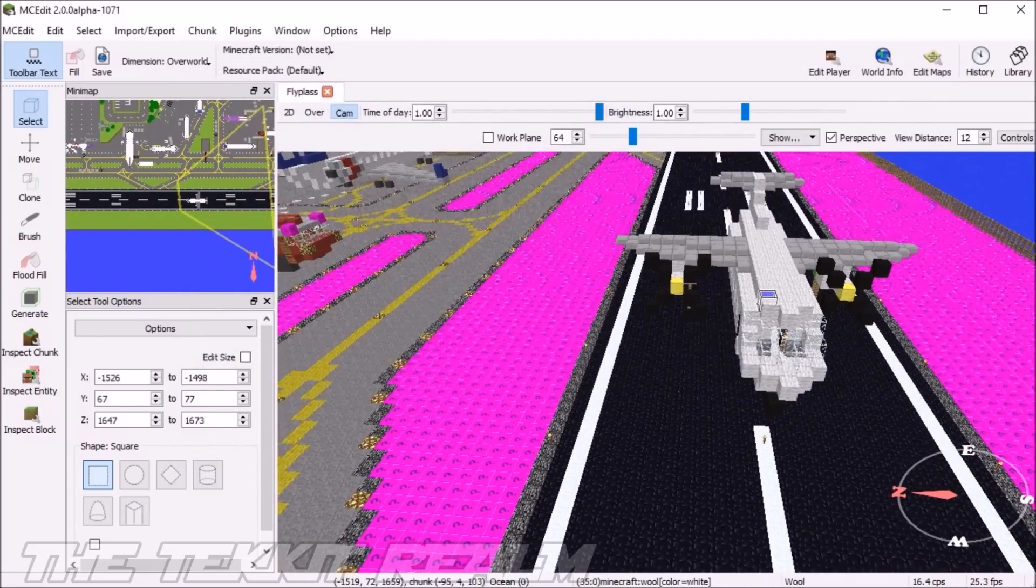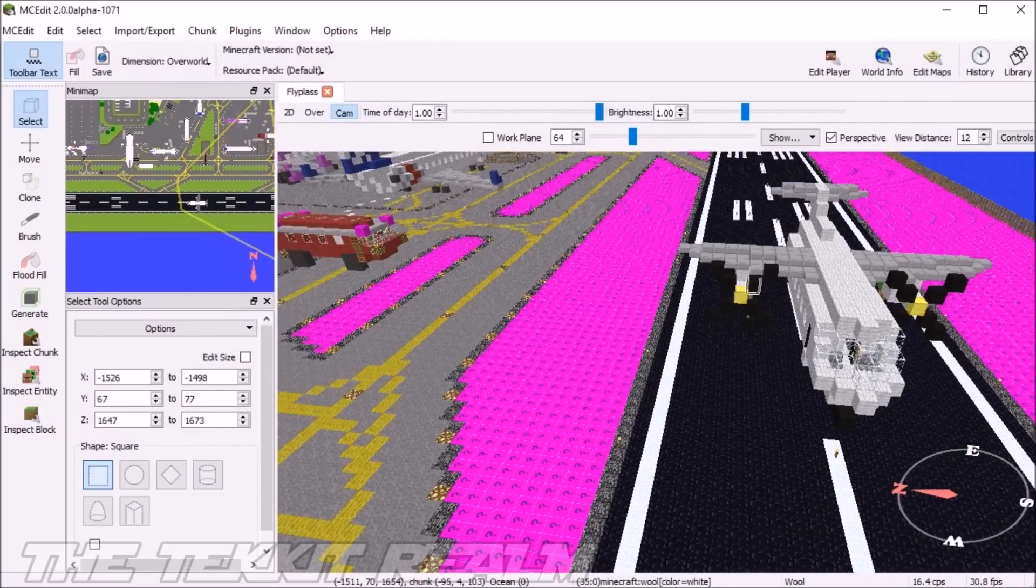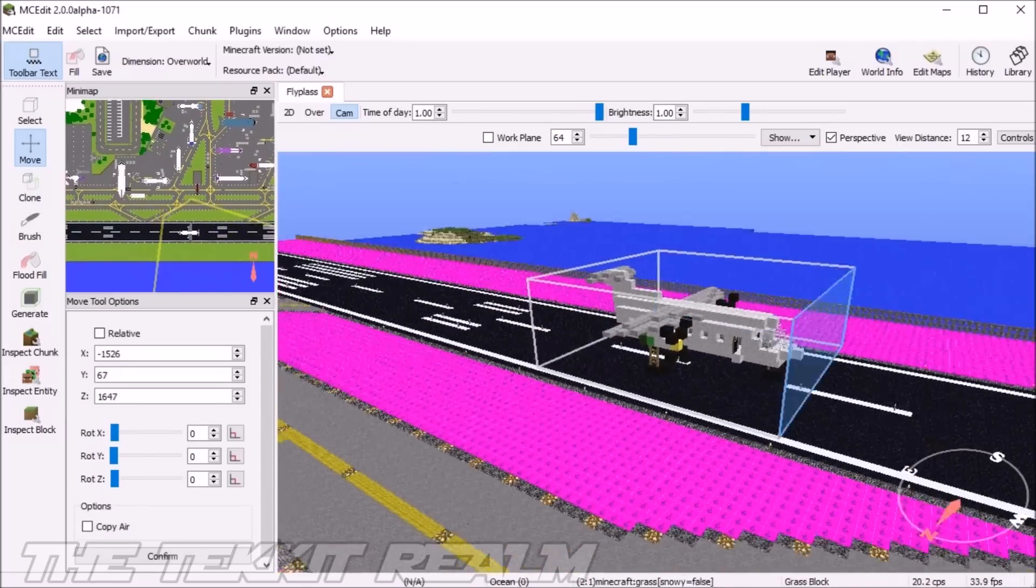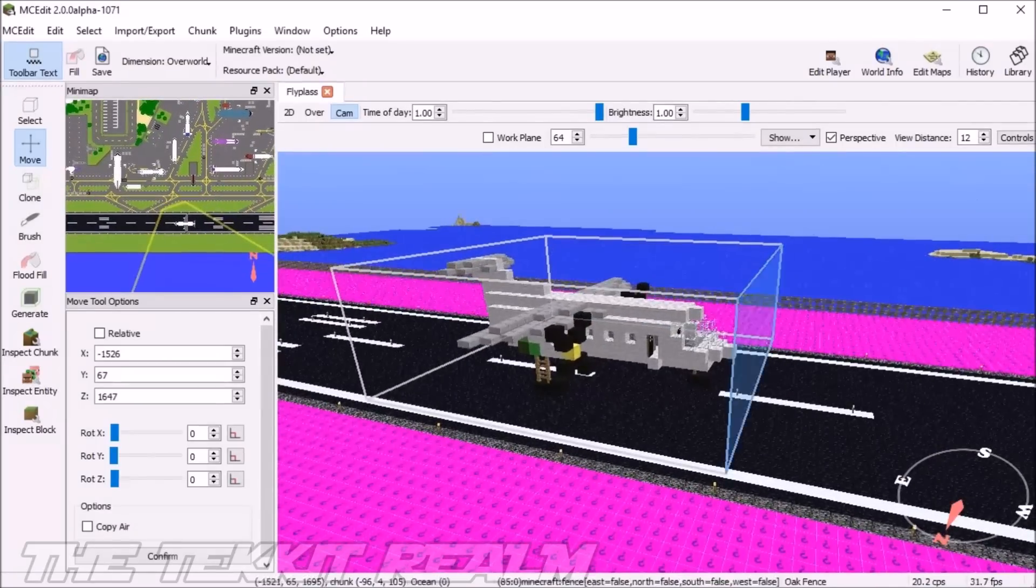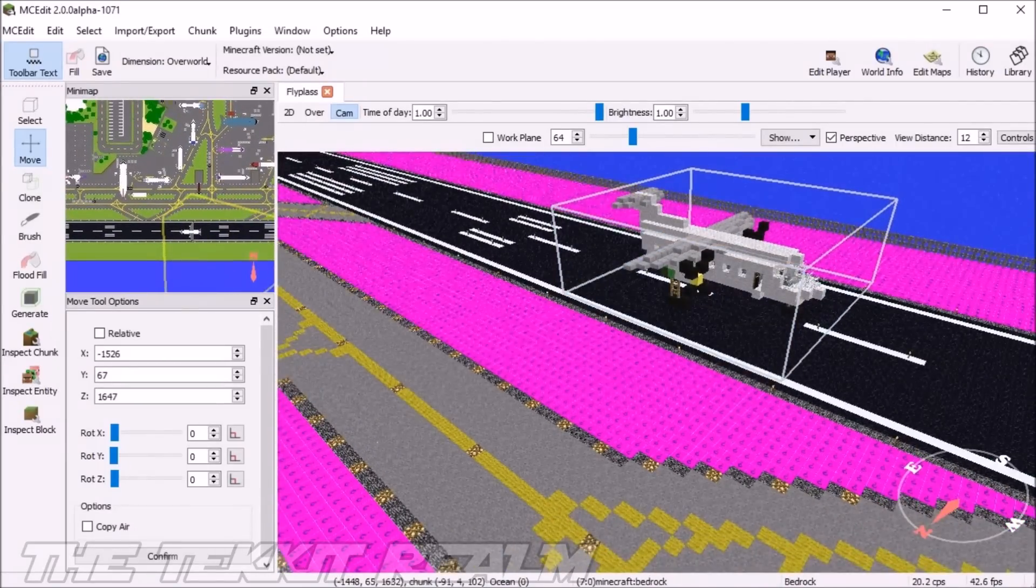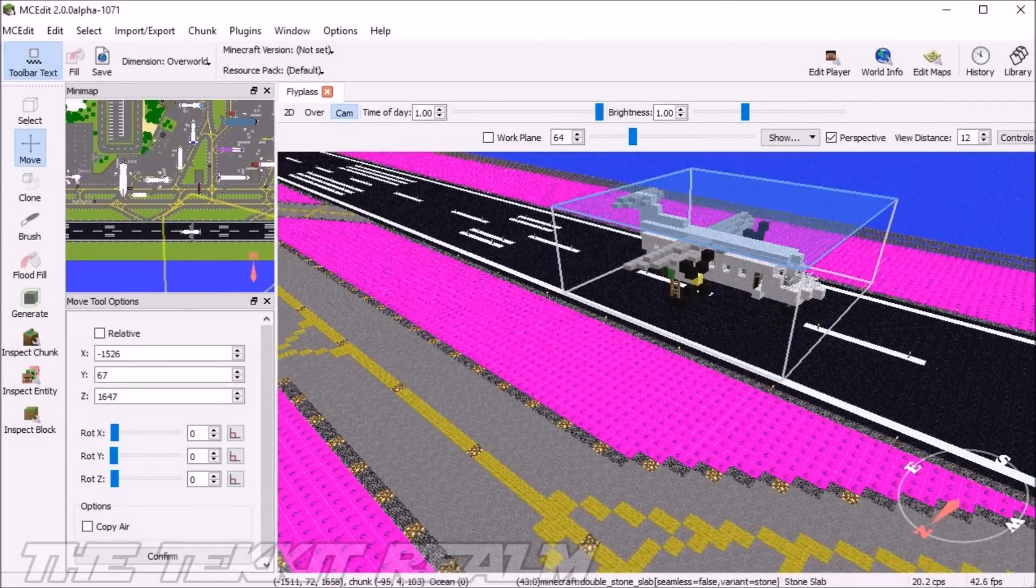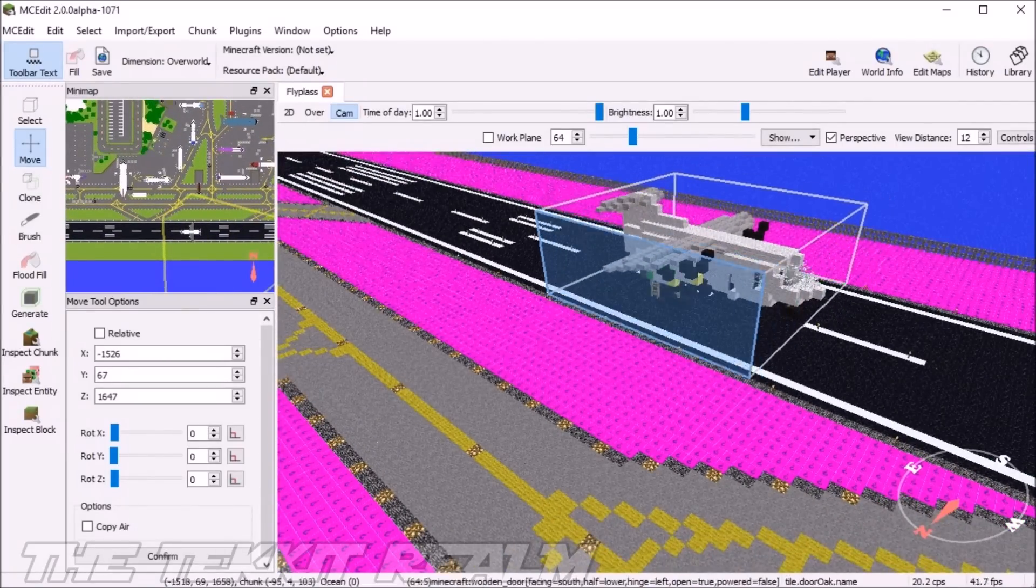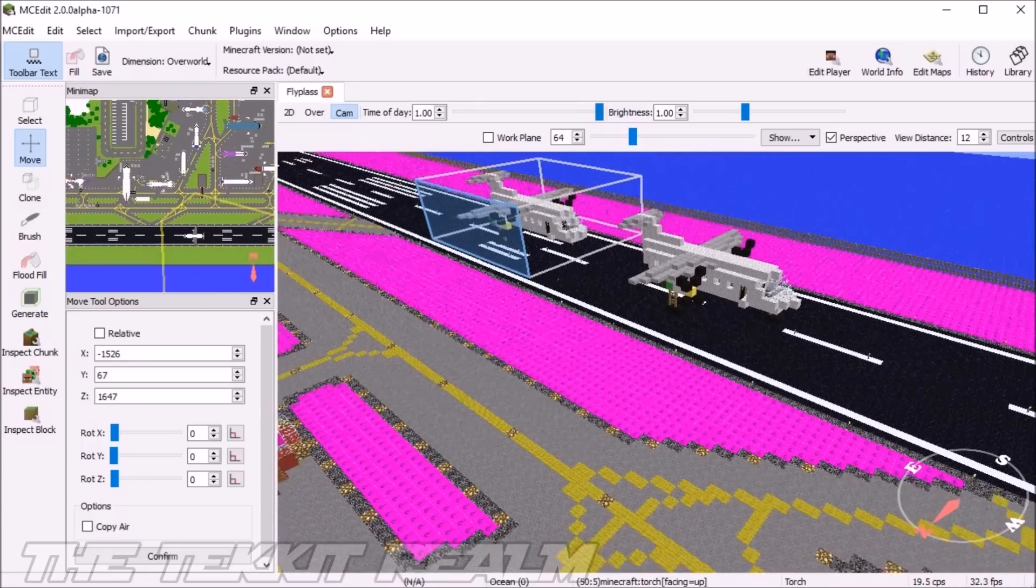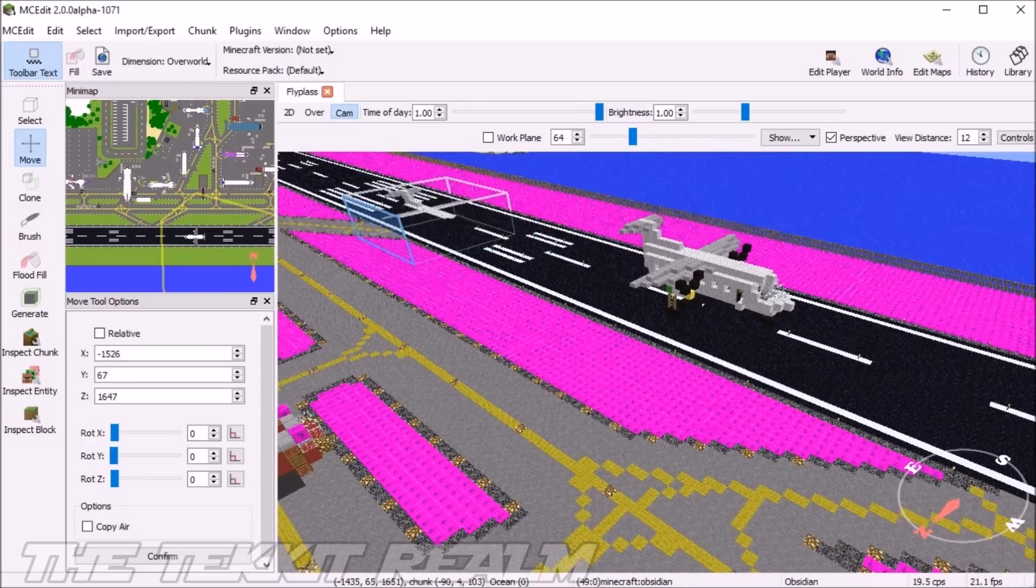And then you have your schematics. Once you're in your world that you want to import the schematics into, just press imports, go to imports, and then you find the schematics you want. Then you just drag it in there and it should appear right here, and you can just place it wherever you want. So that is schematics. That's basically the main tool you can use in MCEdit.